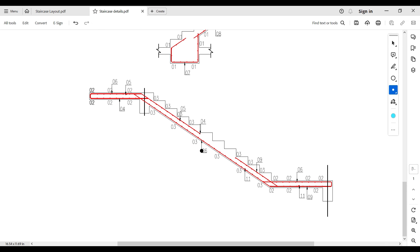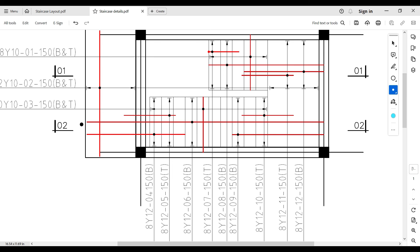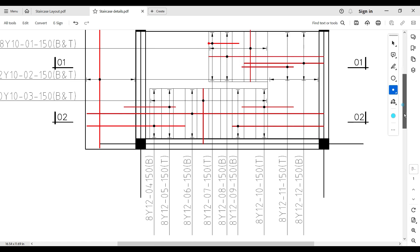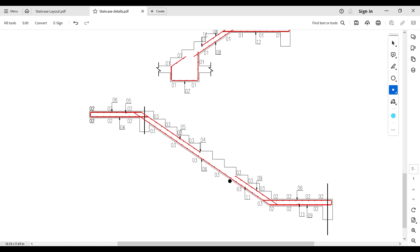For the second flight, bar mark 6 extends over the whole length of the staircase — it is a bottom reinforcement in the staircase area, becomes a top reinforcement at the intermediate support, and is also top at the full landing. Bar mark 9 starts from the edge of the support and extends into the staircase by one third. A connecting reinforcement is also provided to cover the space left by these two bars.